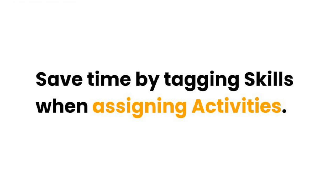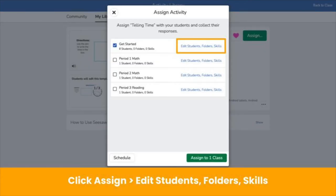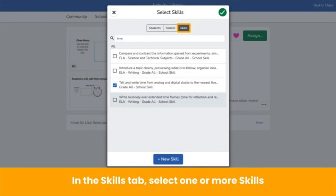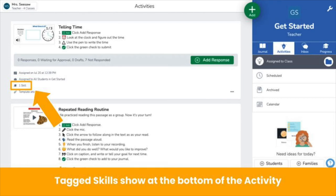Going post by post is time consuming. Save time by tagging skills when assigning activities. When assigning an activity, click Edit Students Folders Skills. In the Skills tab, select one or more skills to tag to the activity. Tagged skills show at the bottom of the activity. When students respond to the activity, their post will be tagged to the skill automatically.